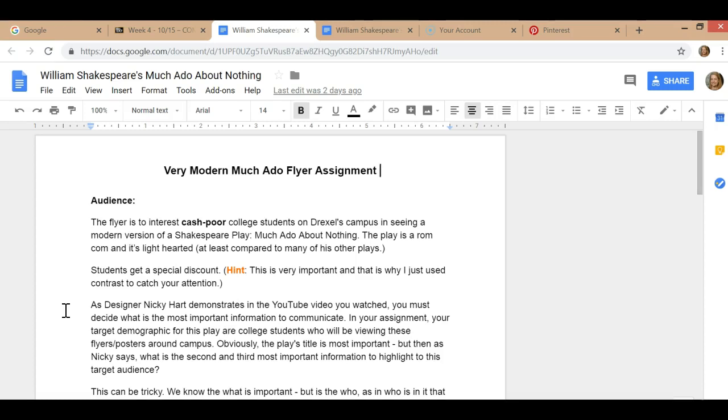After that, the third most important piece of information is the quote because a testimonial by a third party reduces risk. It kind of maybe makes it more likely that you might want to go, so that has to stand out.